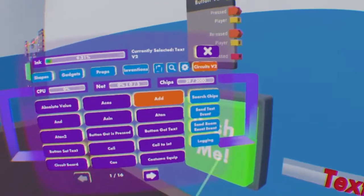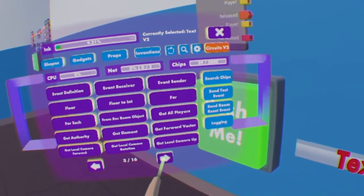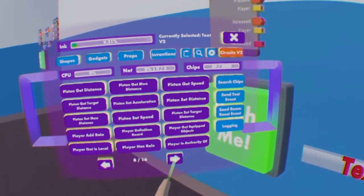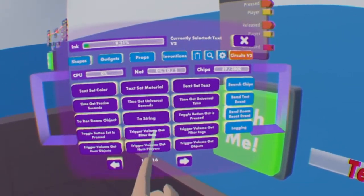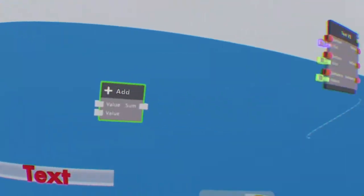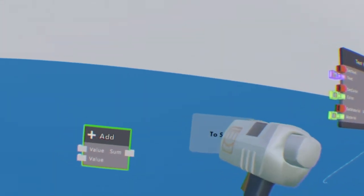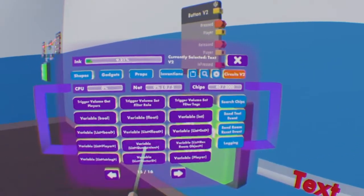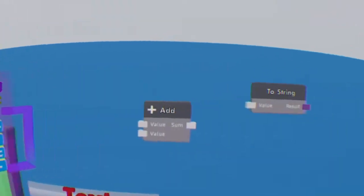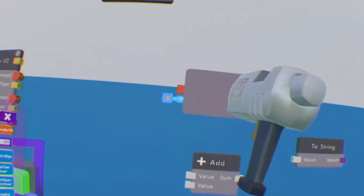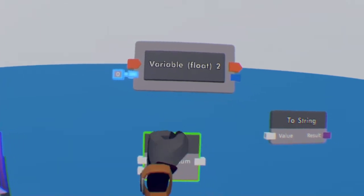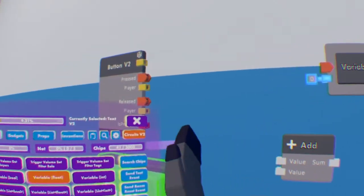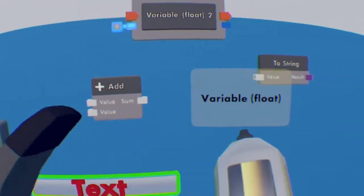Next we're going to go all the way to page 14 and we're going to grab a To String chip. Now after that, we're going to go on the very next page and add a Variable (float) onto everything. And now let's get wiring.